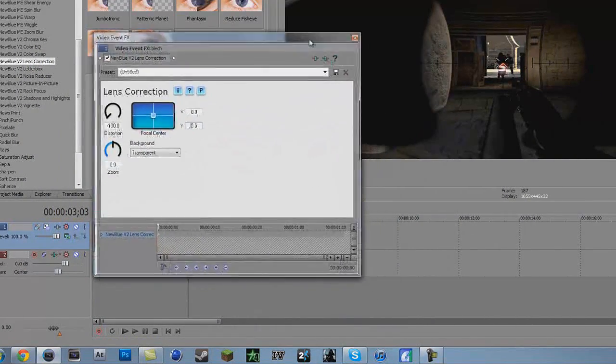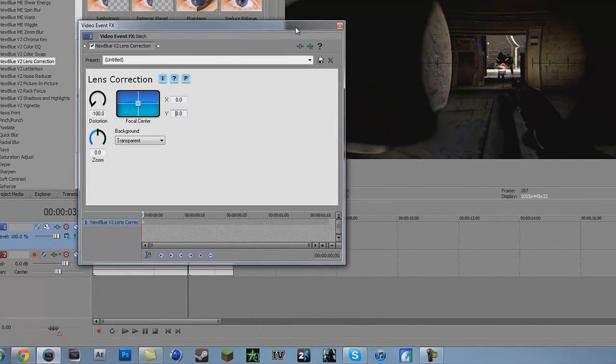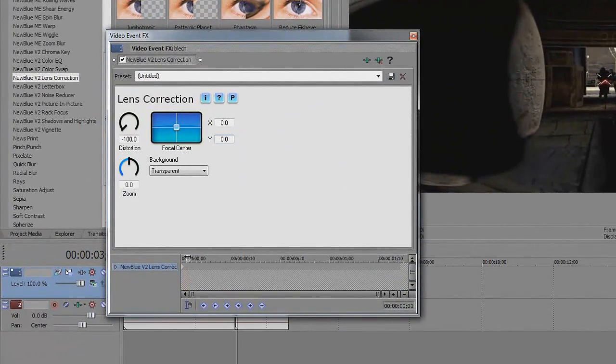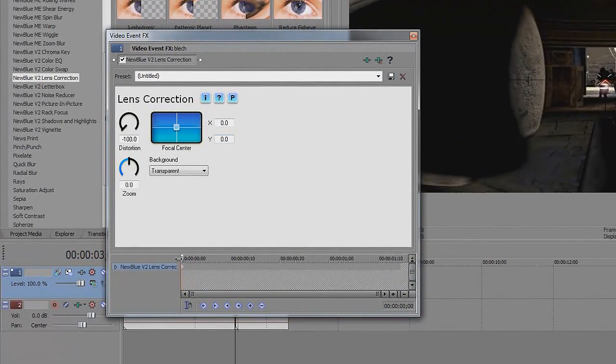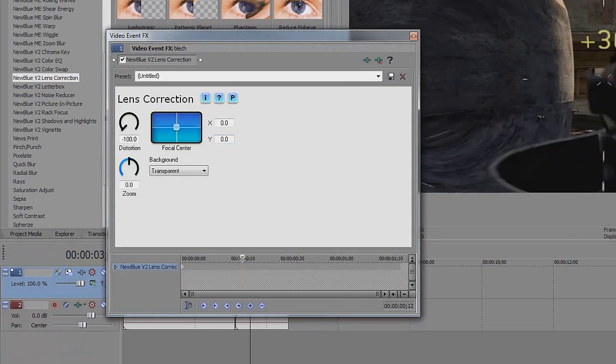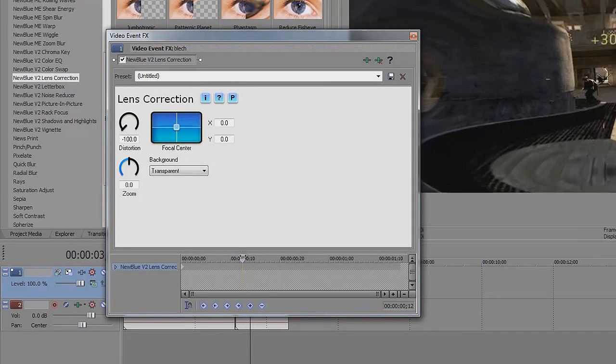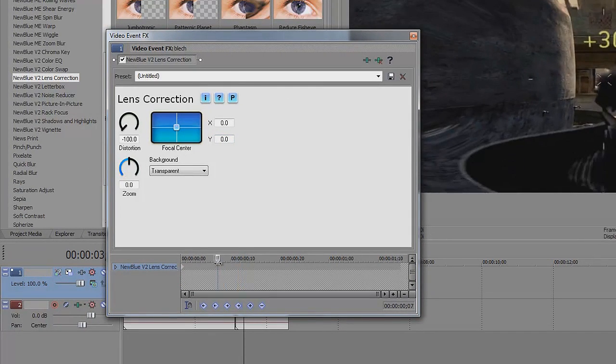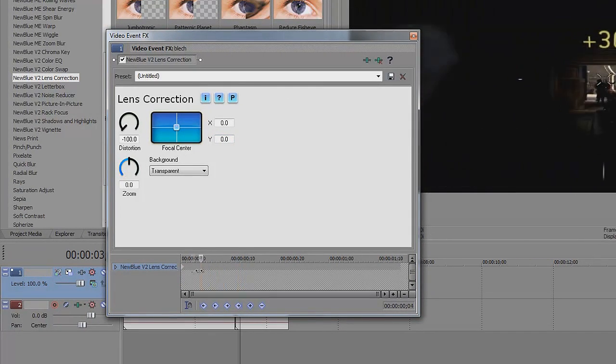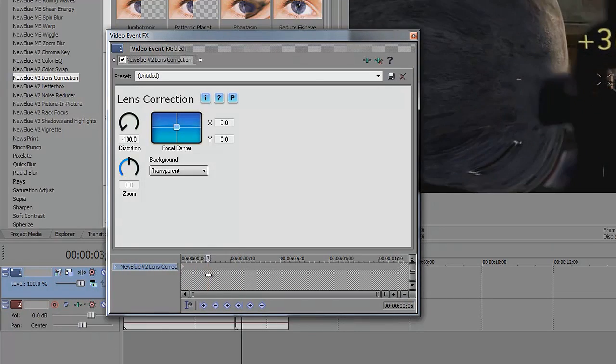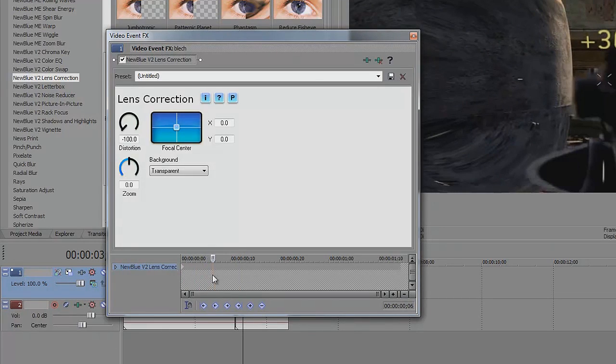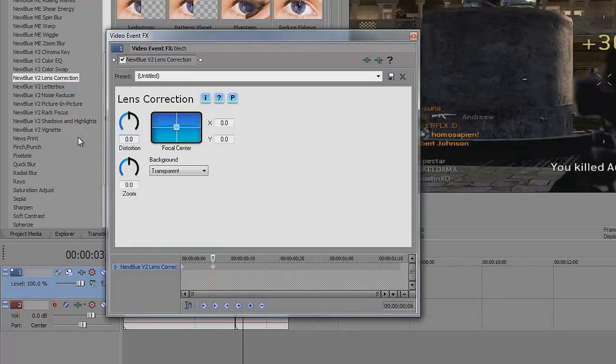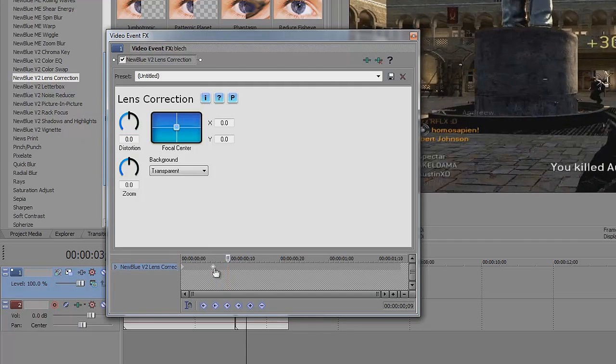And now basically what you want to do is you want to animate it. So basically you want it to start at 100 and wherever you want it to stop. So let's say you want it to stop like right here. You want to change this to 0.0 as well. And that should automatically make a keyframe right here.